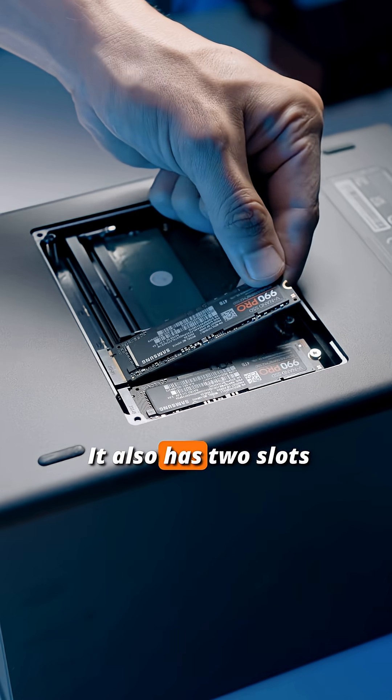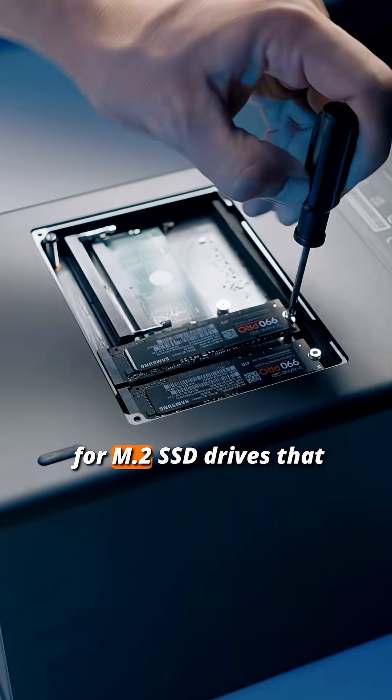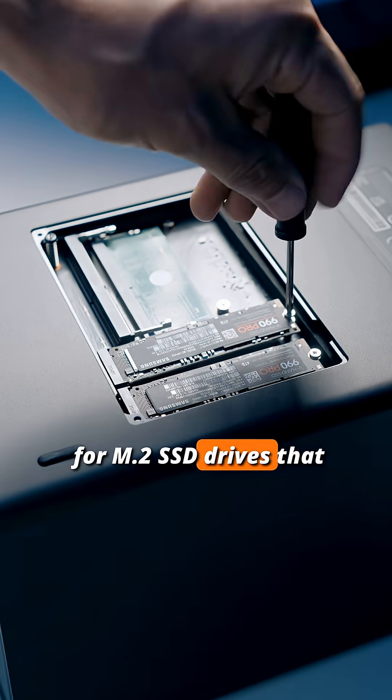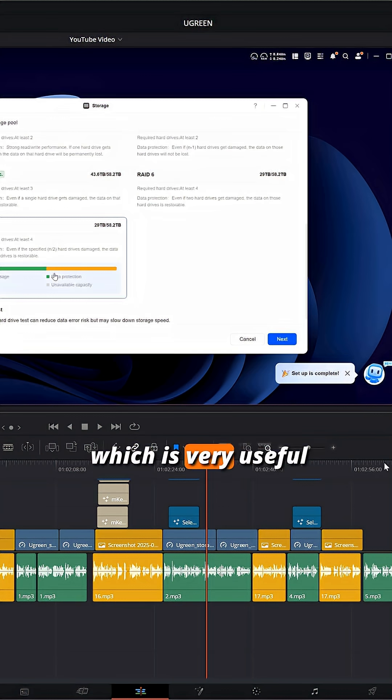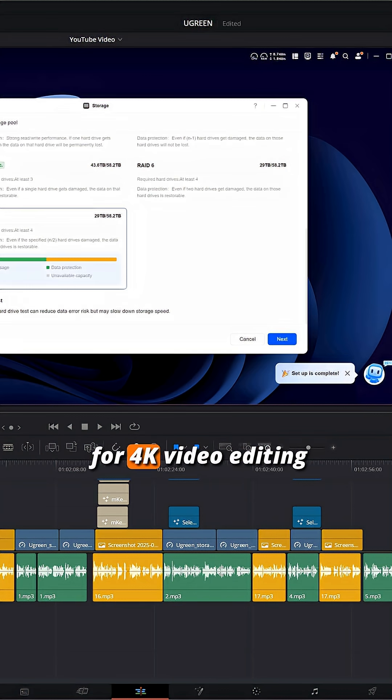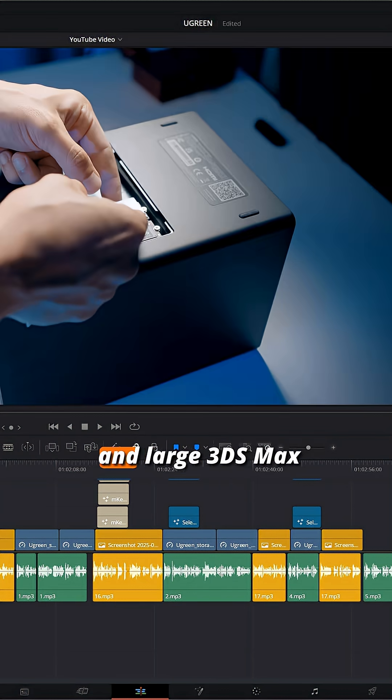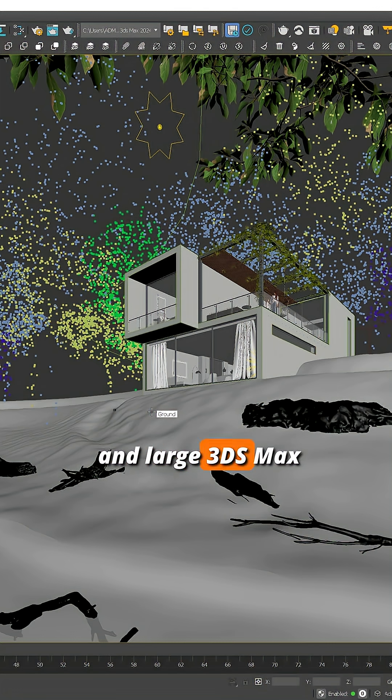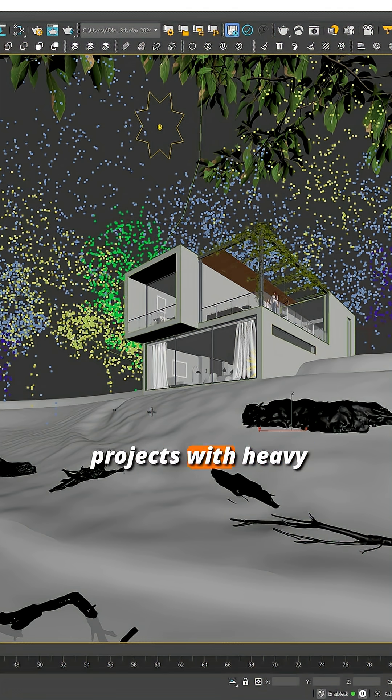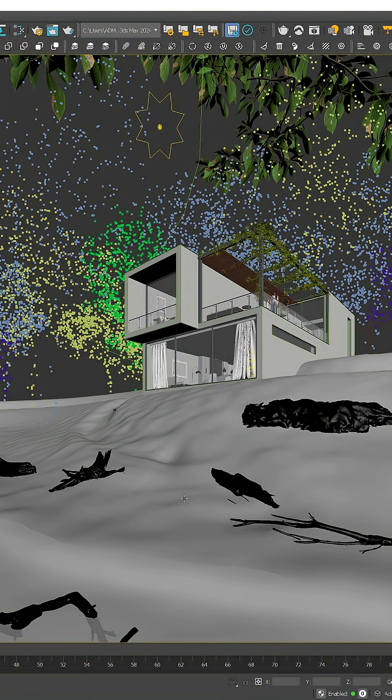It also has two slots for M.2 SSD drives that can be used for cache, which is very useful for 4K video editing and large 3ds Max projects with heavy textures and assets.